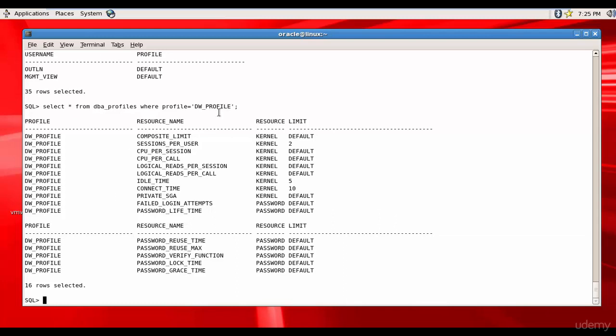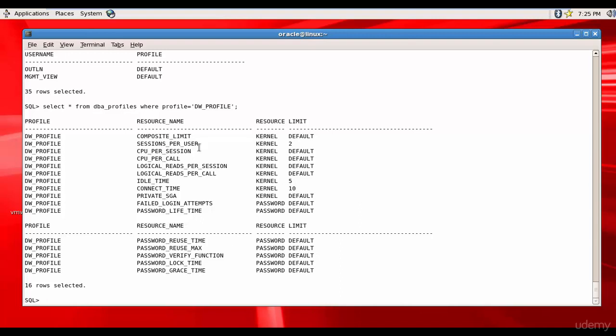We have set sessions per user to 2, idle time to 5, and connect time to 10. The other parameters are set to default. Now I want to change sessions per user. In order to do that, I can say alter profile.